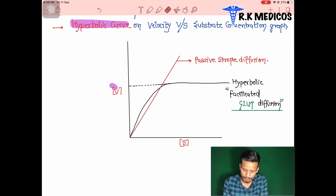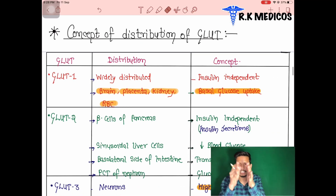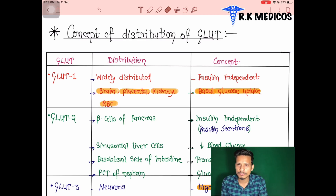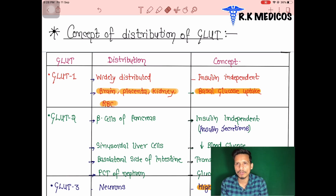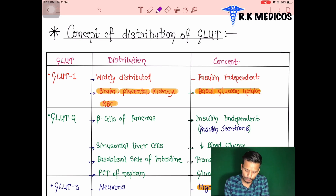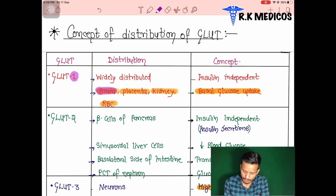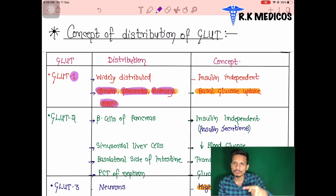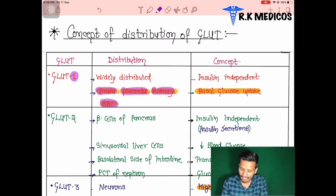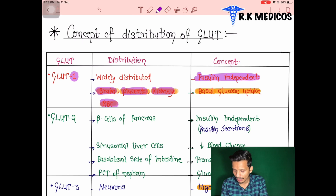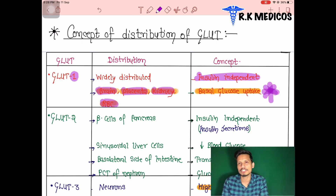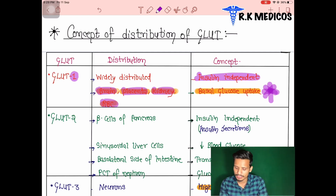Now let's look at all glucose transporters in tabular form — their locations in different parts of the body. GLUT1 is widely distributed: present in the brain, placenta, kidney, and RBCs. GLUT1 is insulin-independent and is responsible for basal glucose uptake metabolism. Since it uses passive transport, it does not require insulin.